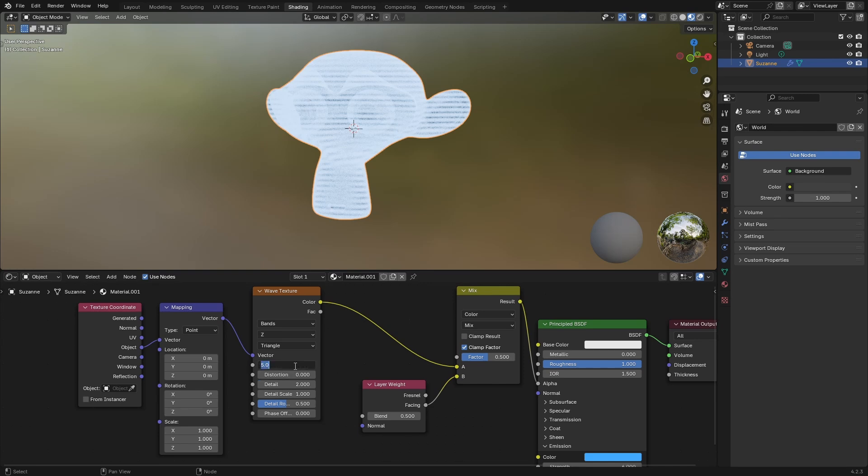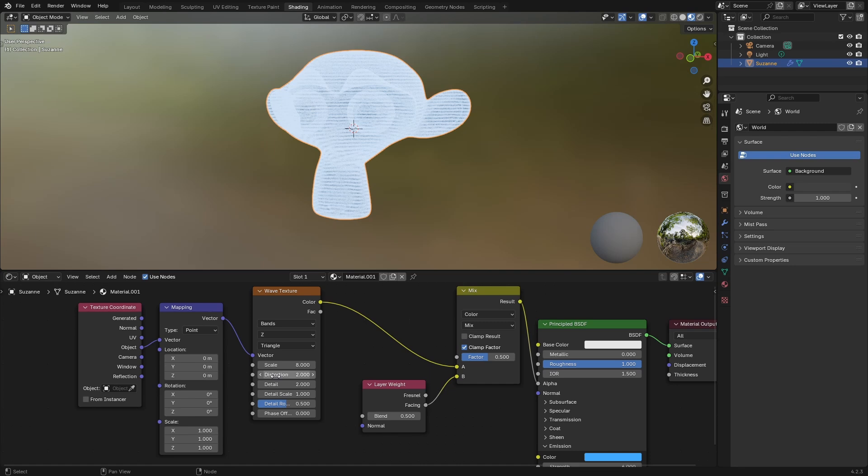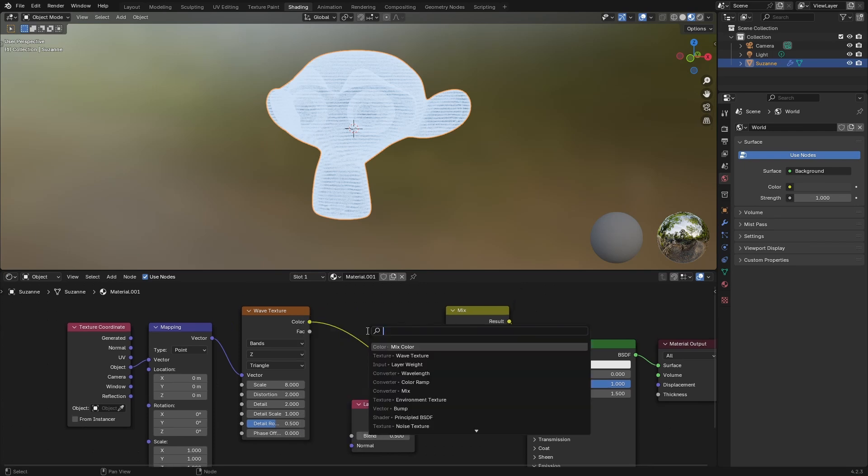Now we will tweak some of the values that we have here. I'm going to set this to 8, distortion to about 2, detail let's leave it as it is, detail scale as well. So pretty much I'll leave it at this.